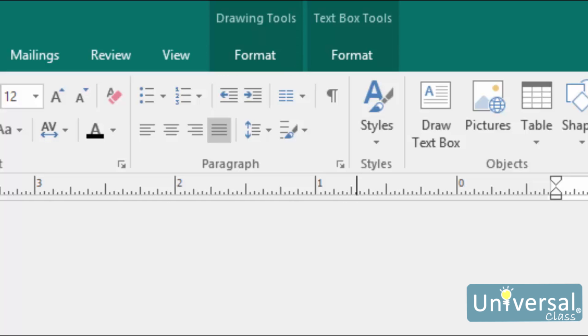The truth is, you could use a word processor for years without ever using the tab key. You don't really need it anymore. The word processor automatically indents the first sentence, and the bullet list and numbered list buttons allow you to easily indent those.